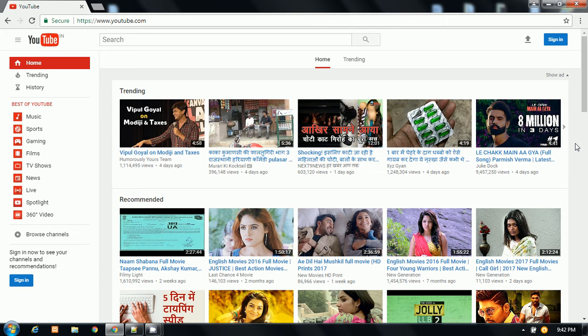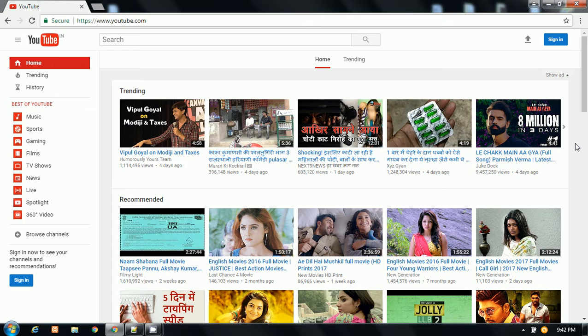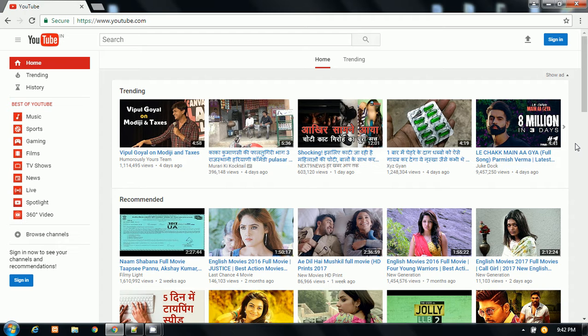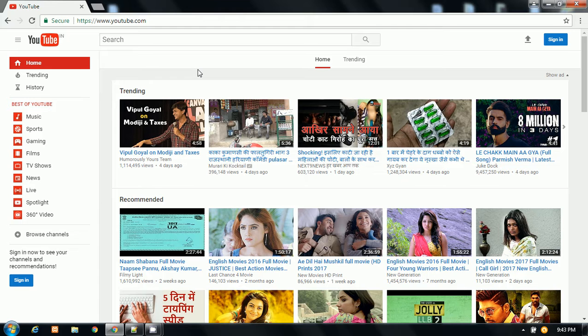Hello friends, this is Pankaj Panjwani. Today I will show you the first YouTube trick in my PC tricks and tips video lecture series. From today, I will start some new tricks related to YouTube.